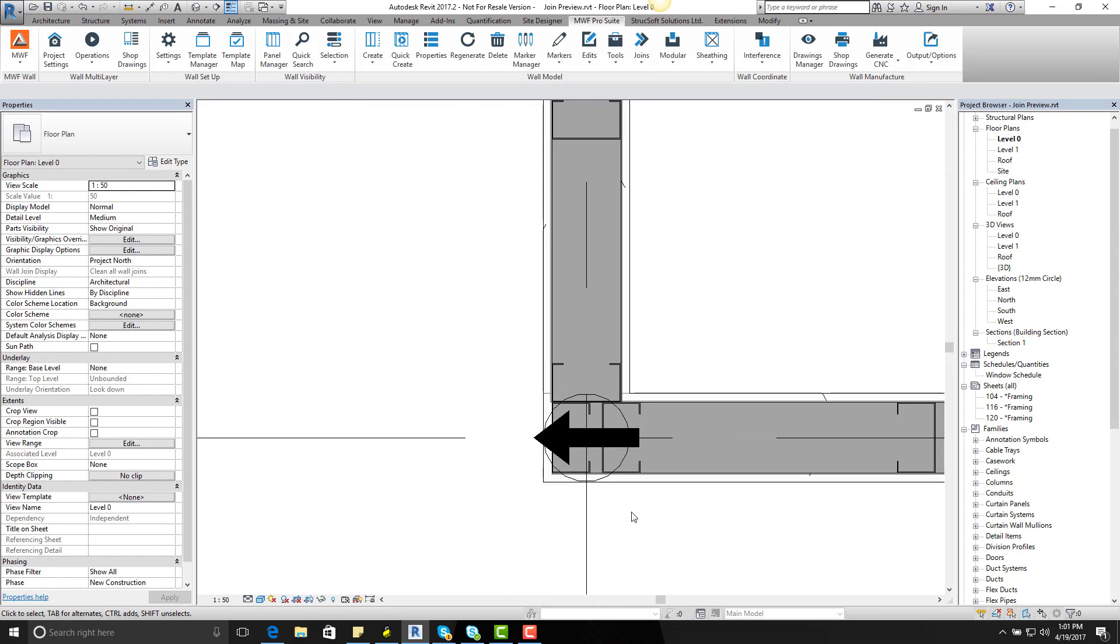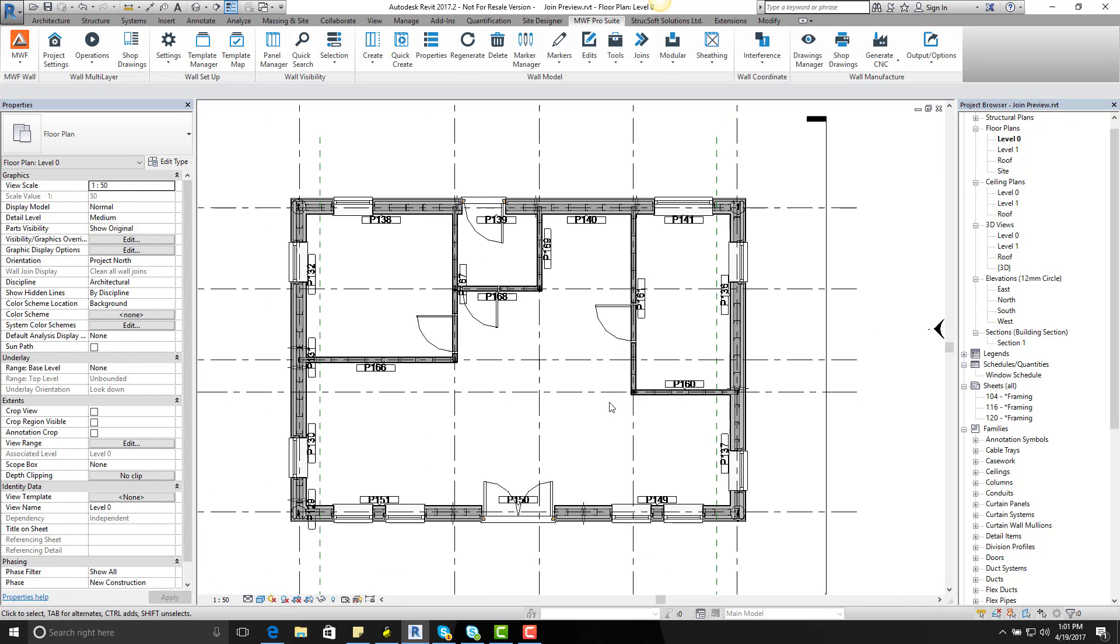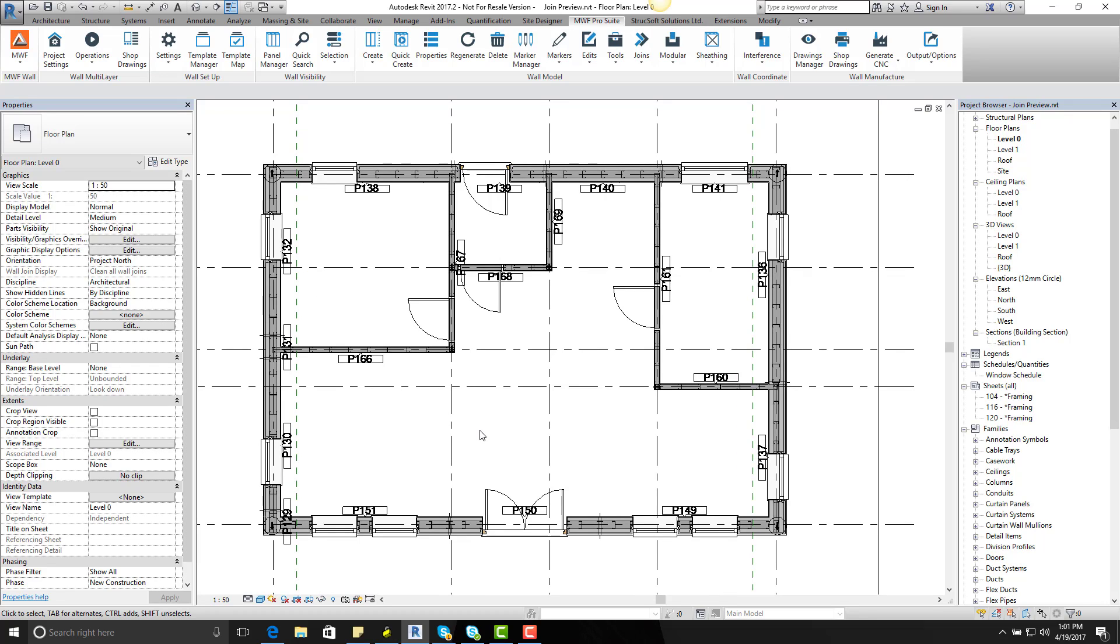And that's exactly how you can apply your special type of corner join using the place join with preview. This is Shijalmia with another tech tip. Goodbye.